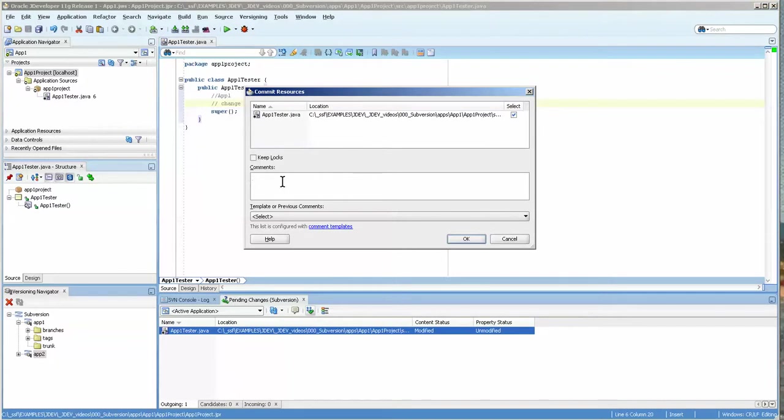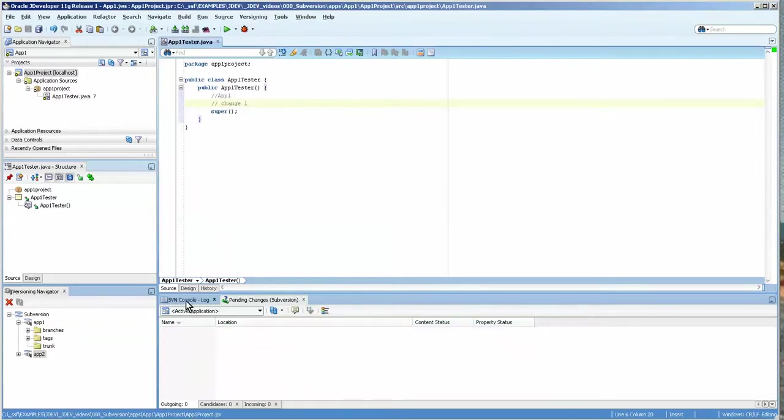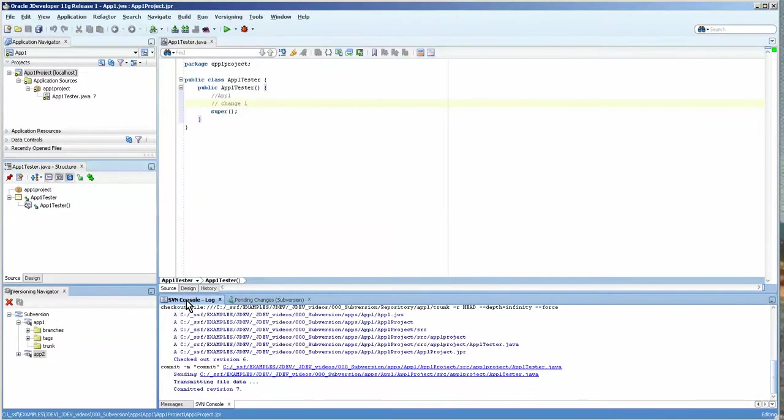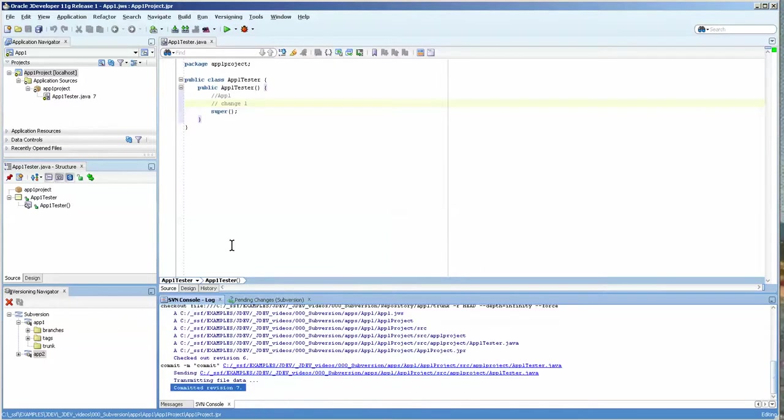So we're just doing outgoing and we're going to commit that. And you always want to put this in there. And so now if we go to our console, you can see that committed revision seven.